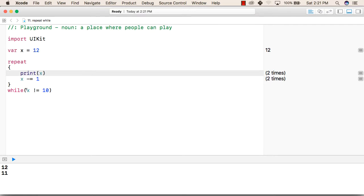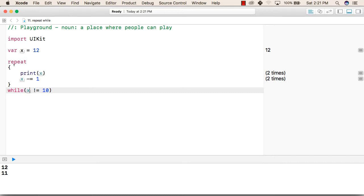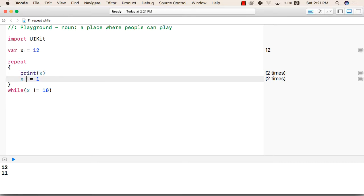When the condition is checked, the value of x is 11, so x that is 11 is not equal to 10. So again it will go back and then again it will print 11, then it will remove 1 from x, that is now the value of x will be 10.